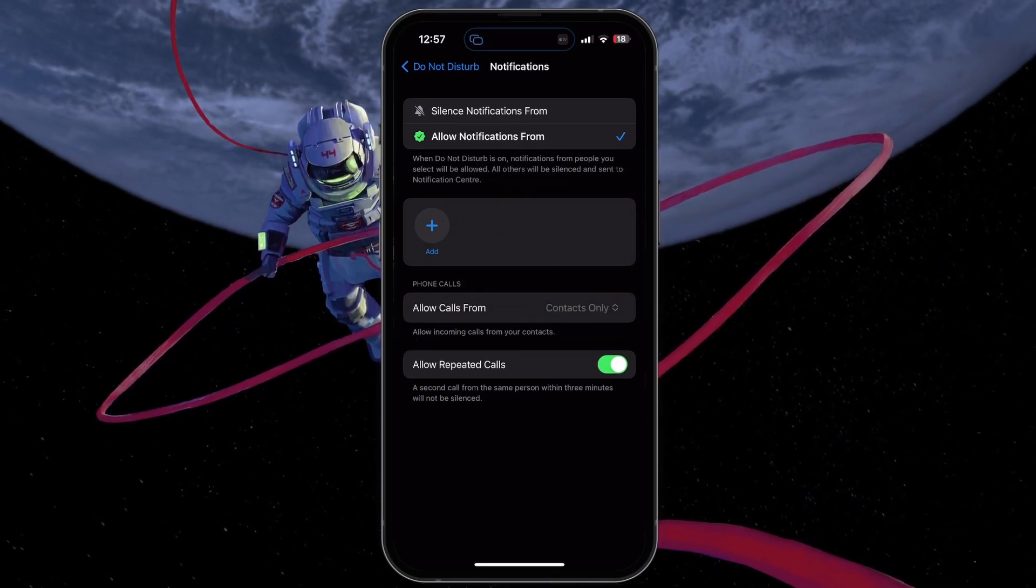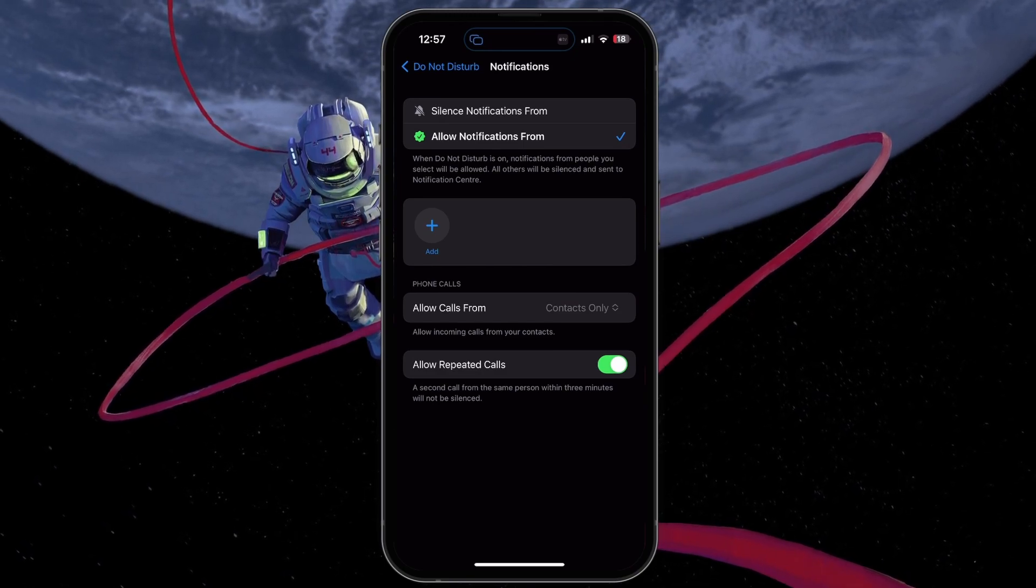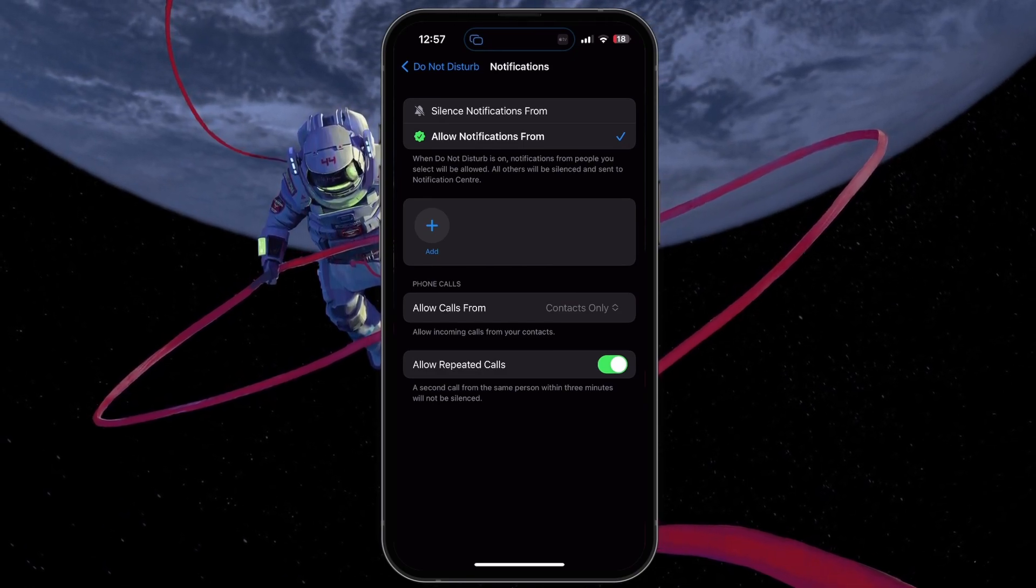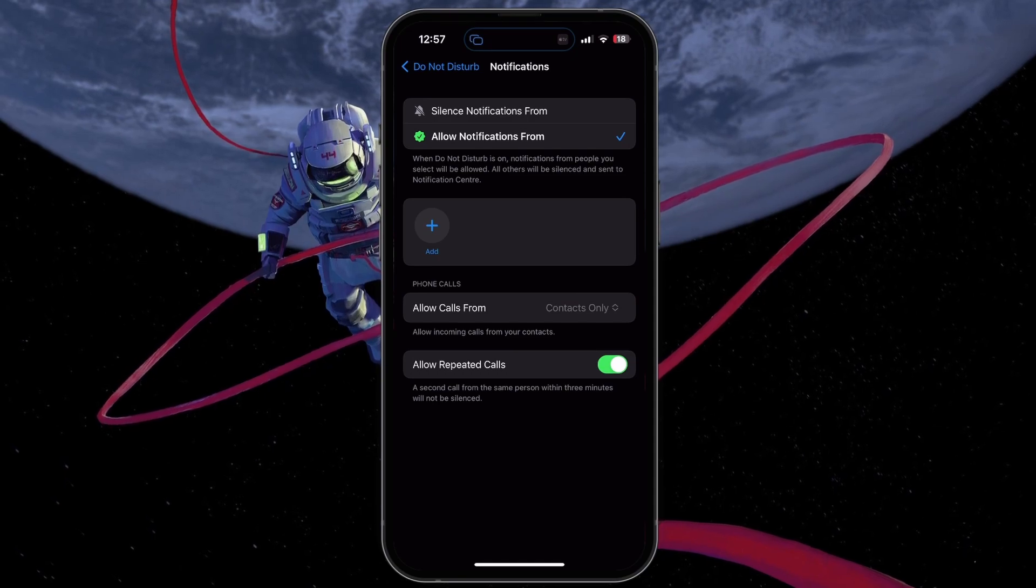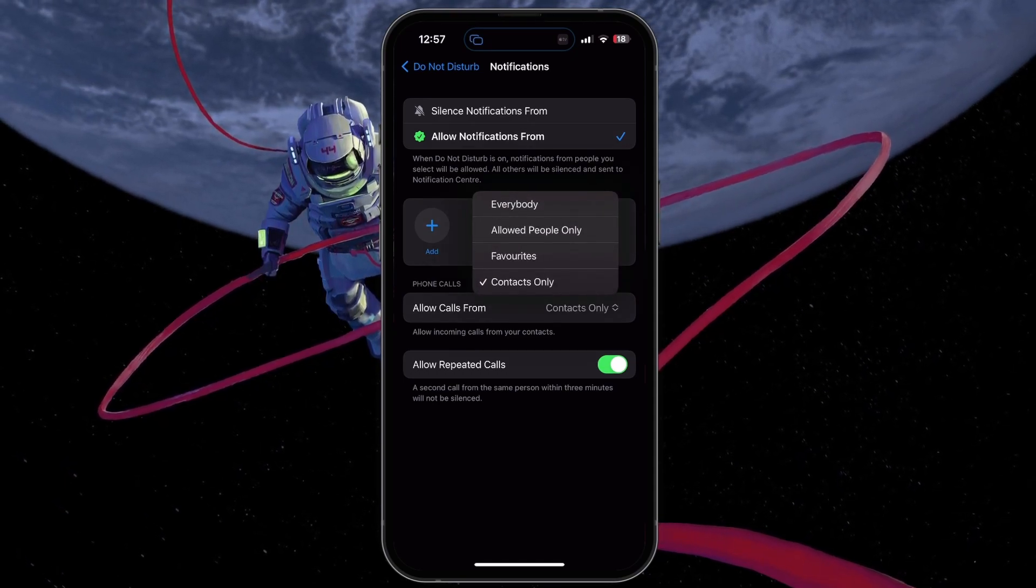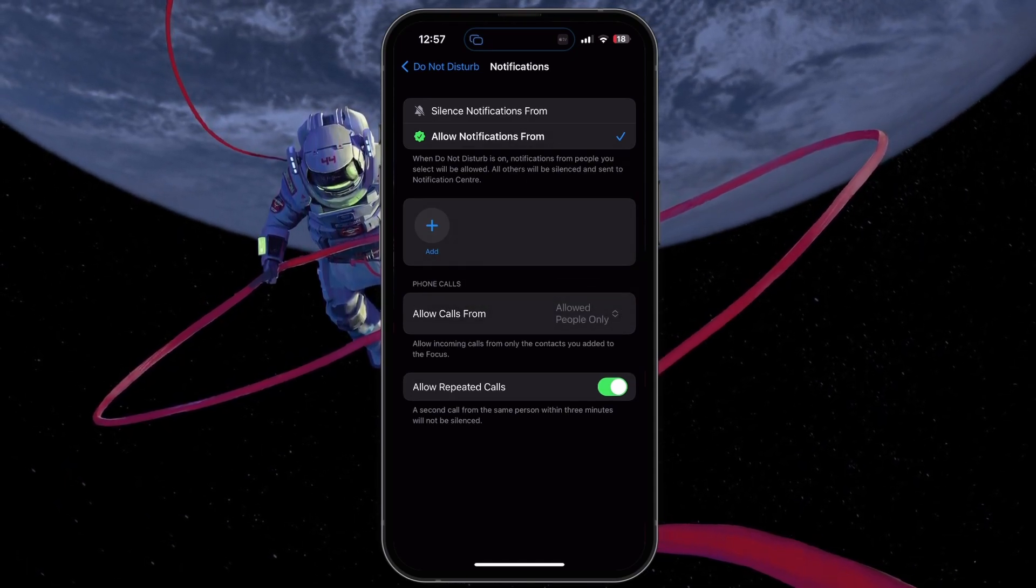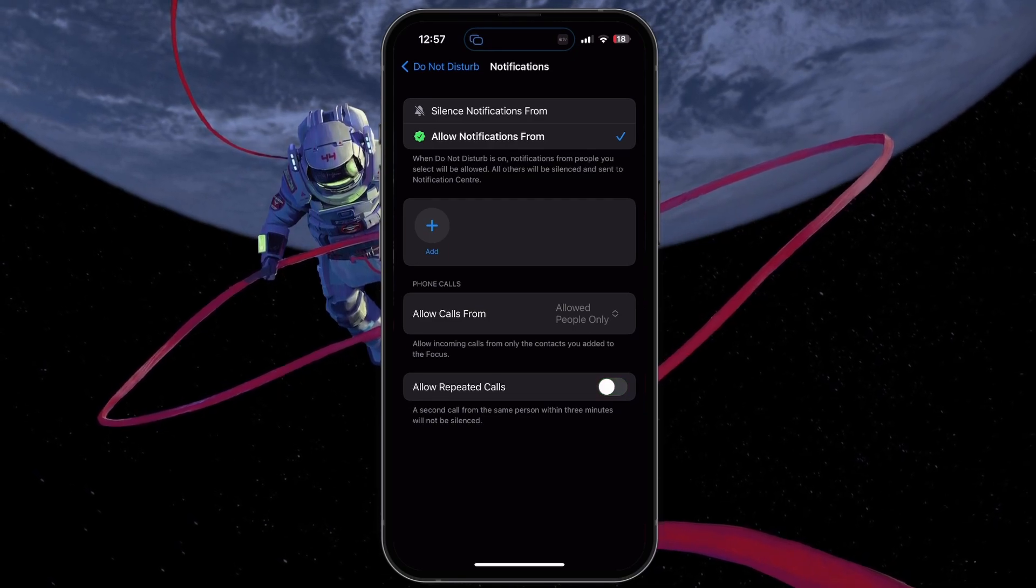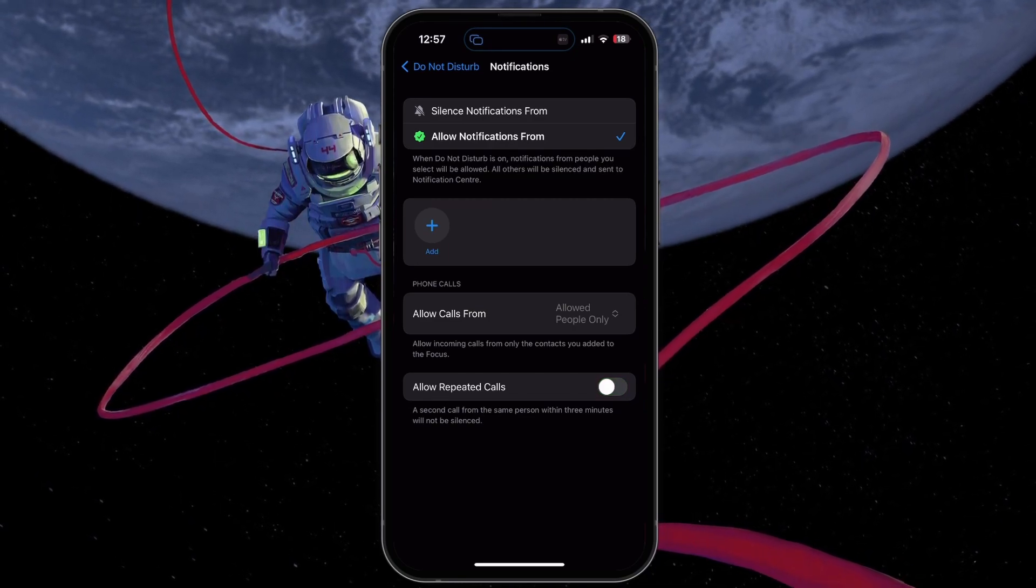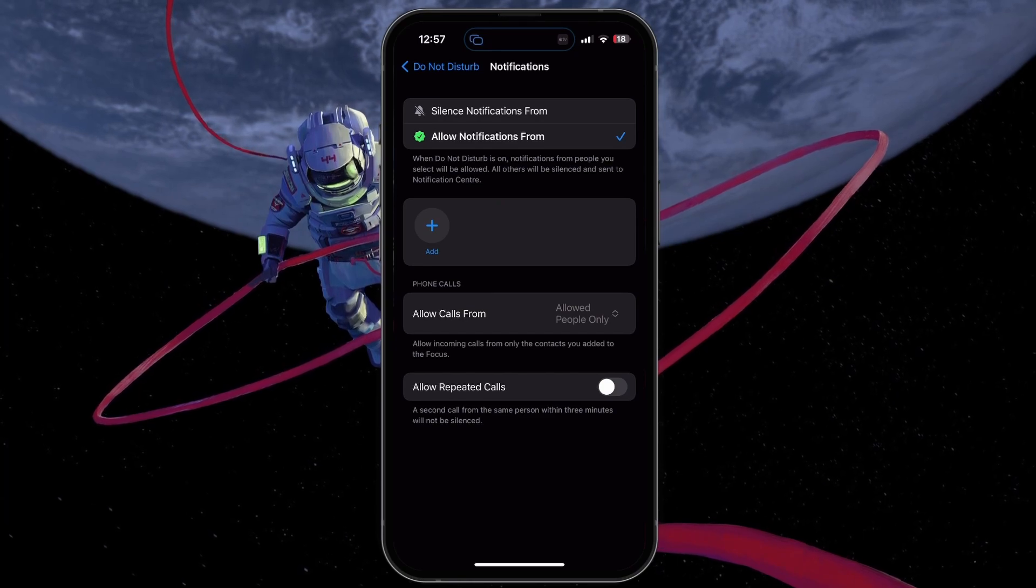This will prevent anyone from calling you if they are not saved in your Apple ID contacts, which could also include contacts on your connected Apple devices such as your Mac. Disable the Allow Repeated Calls option to prevent someone from reaching you when they decide to call a second time within 3 minutes.